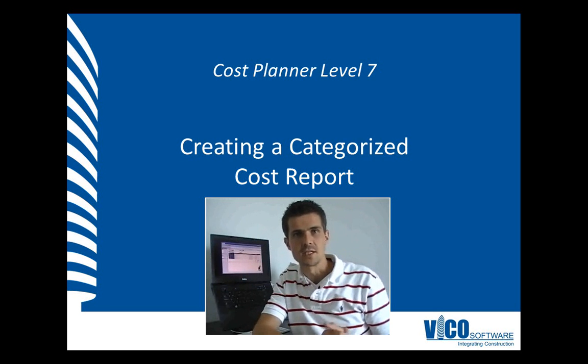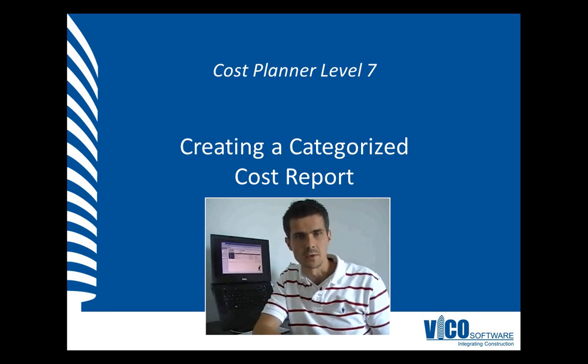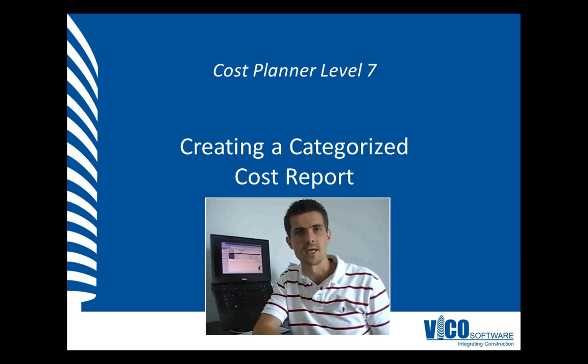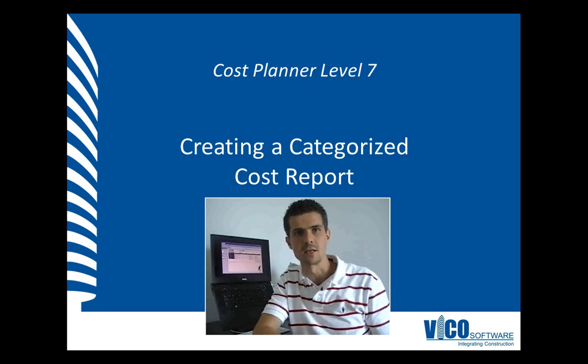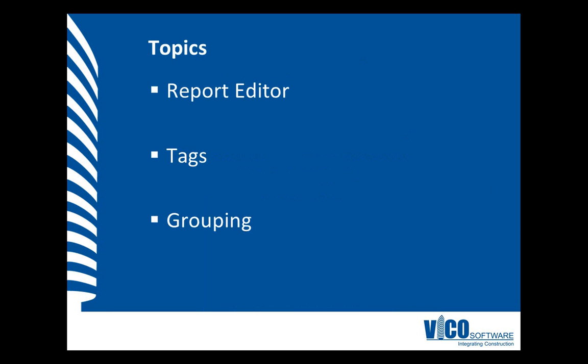In this video, I will show you how to do that with a standard template that you can download from the website. I will use the tags and tag values that I defined and assigned in the previous video to create a categorized cost report with the VicoOffice report editor. A feature of the report editor is grouping, which allows me to group data based on any property of components. I will use that to group based on CSI master format divisions.